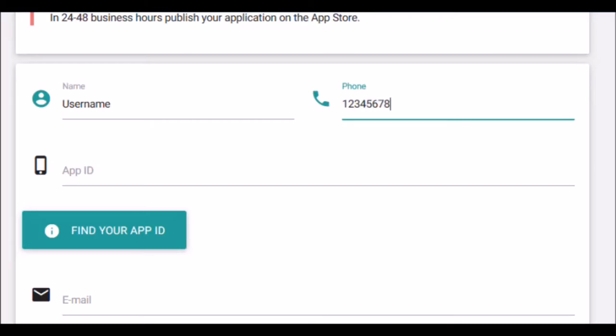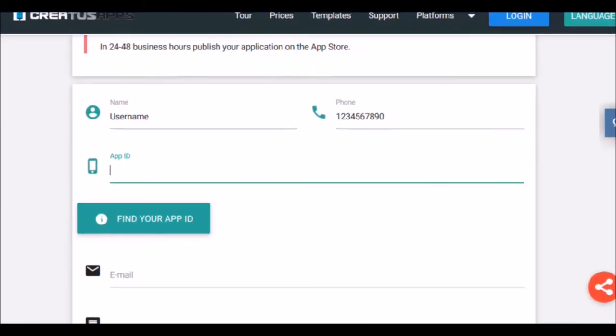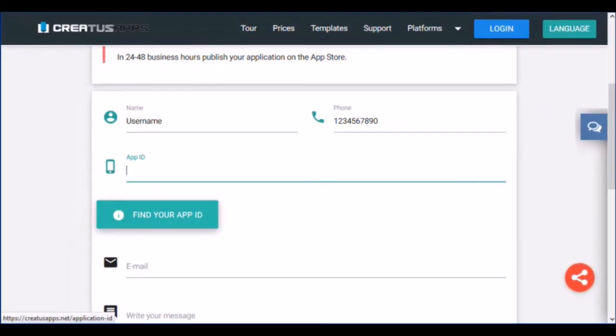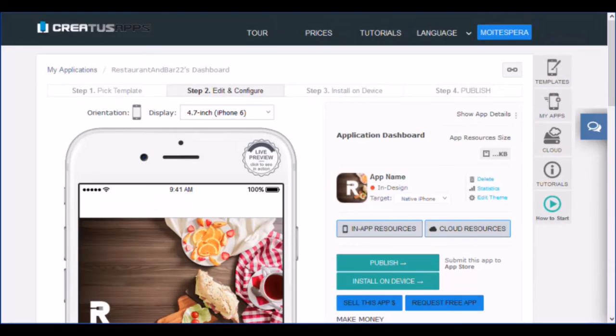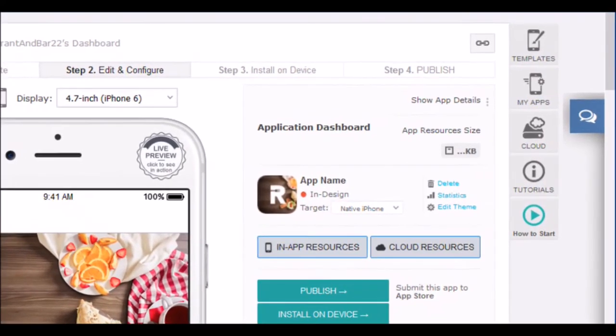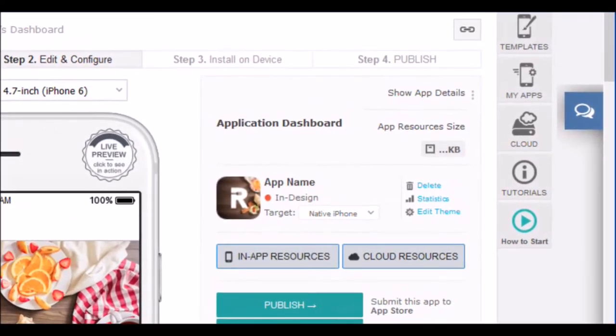Now, enter the ID of the application. To do this, go to the main panel of your application. Next to the icon you will find a button show the app ID.